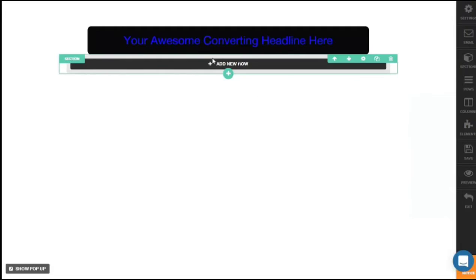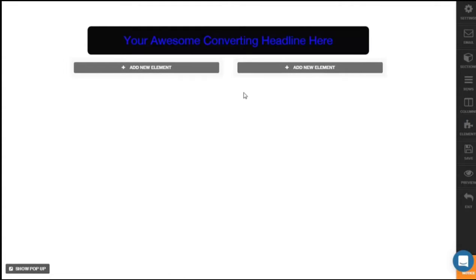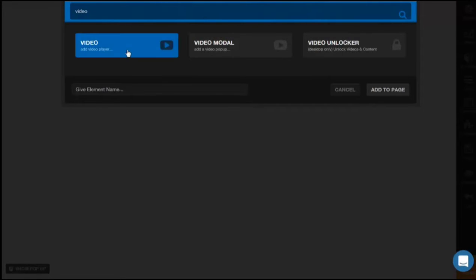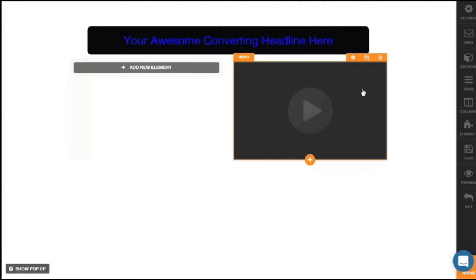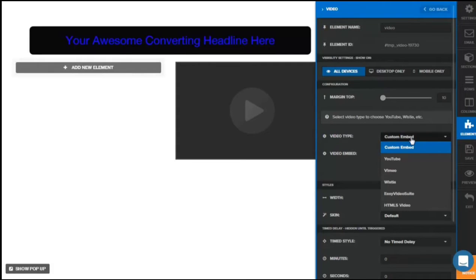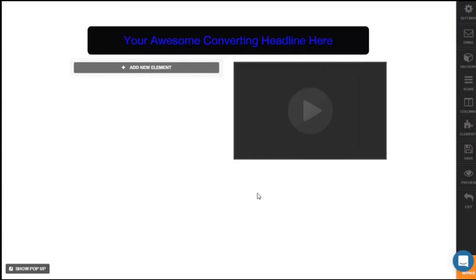Let's say we want to add text and a video — I'm going to choose a two-column block. Don't forget to give it a name, then click Add to Page. After that click Add New Element, and on the search bar search for video and add a video player. Remember to name the element so you can easily organize it, then click Add to Page. If you have a link, click on the video and a pop-up comes up. You can rename the element and choose the video type: custom embedded, YouTube video, Wistia, or HTML5 video.